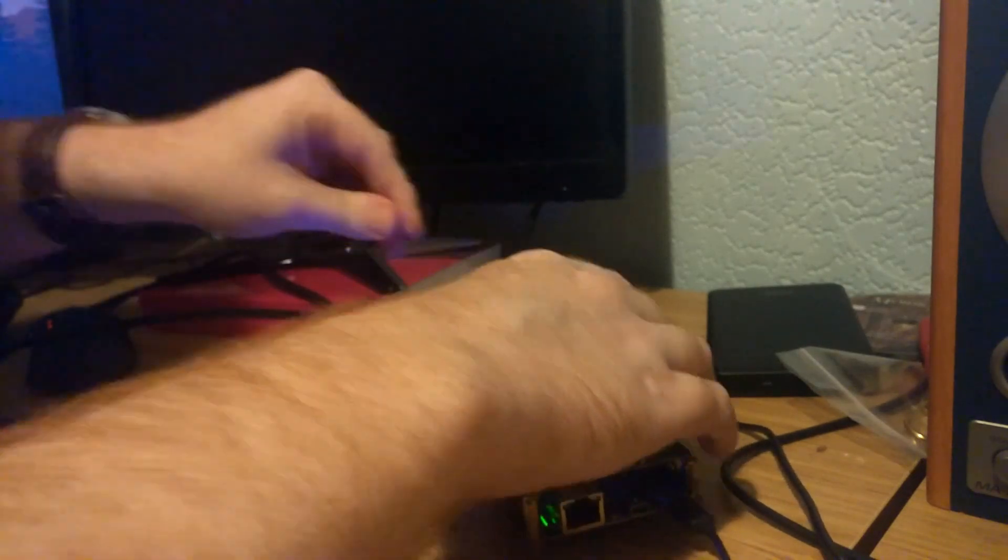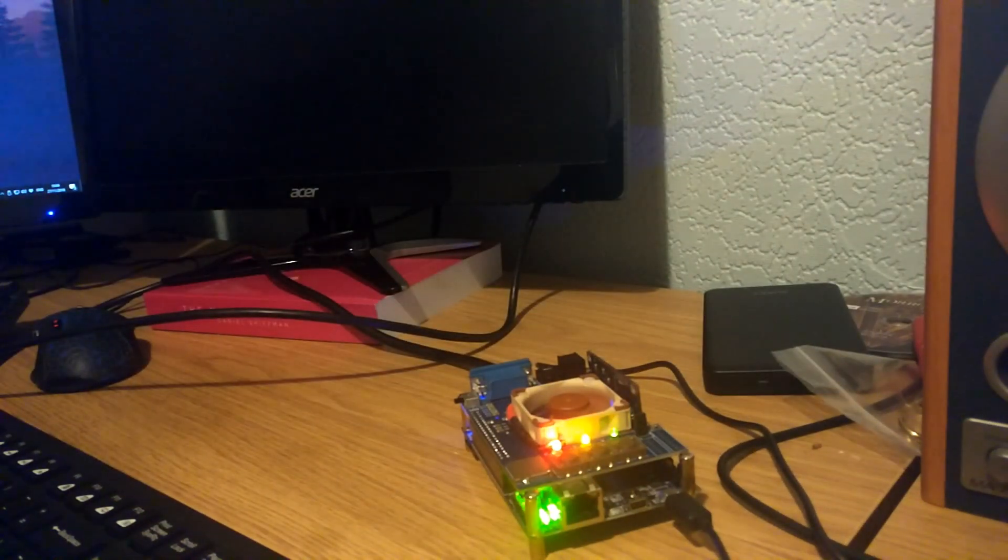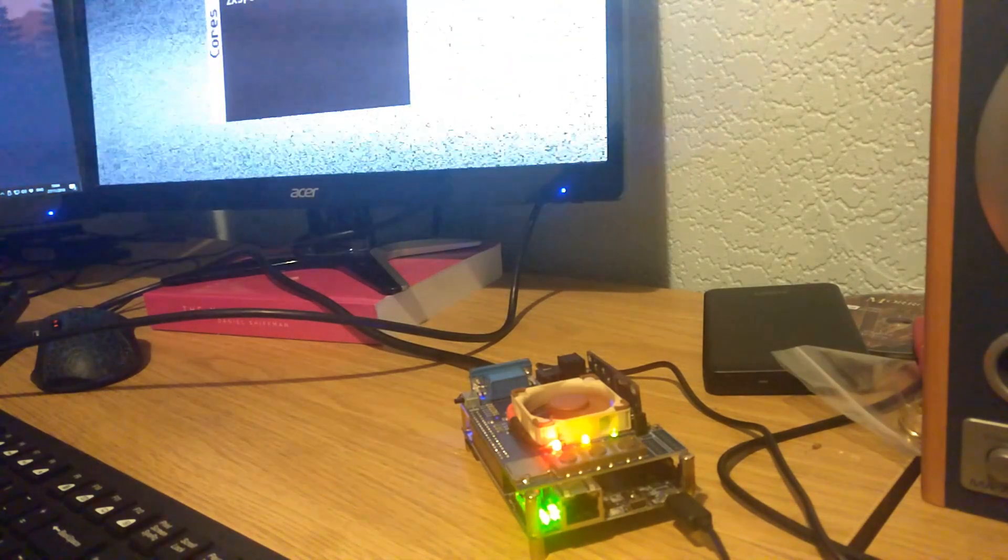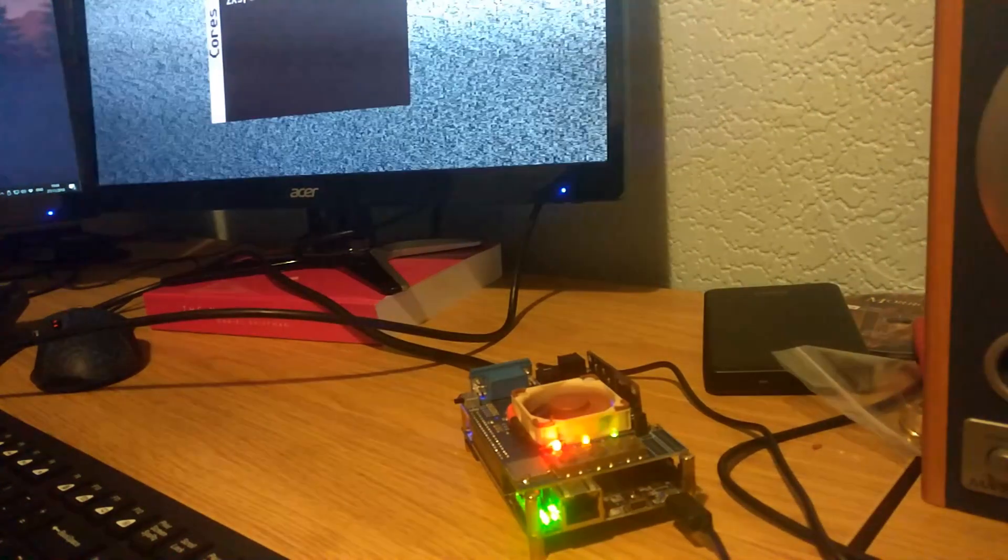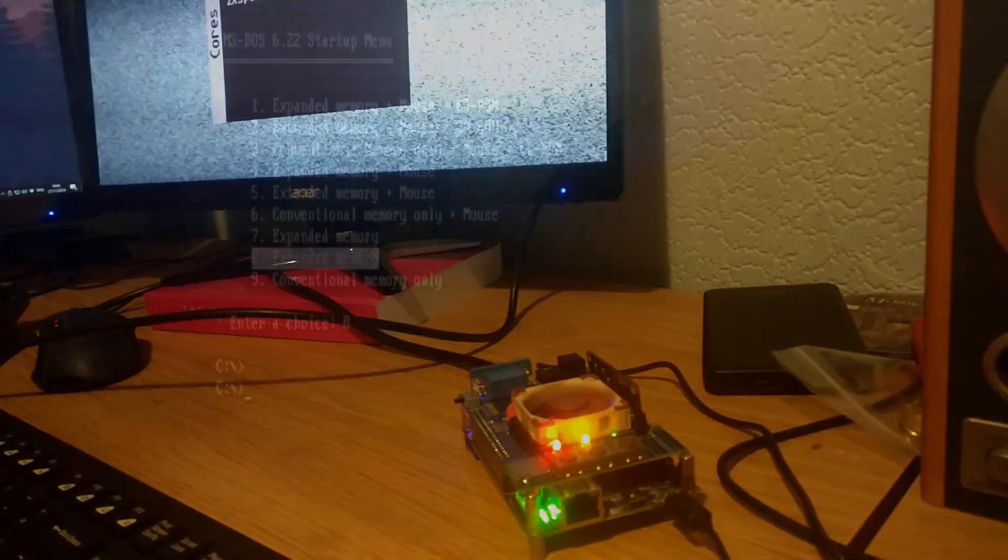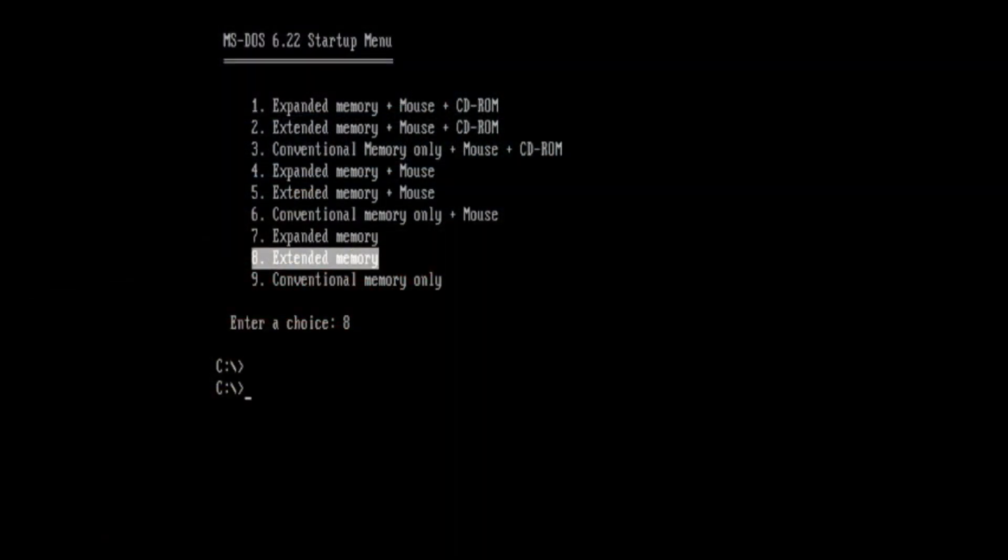Welcome to part 3 of my DE10 nano series. Today we're going to be benchmarking in DOS, having a look at some games, see how it runs. So first off we're going to load up some benchmarking tools. These are readily available from Phil's computer lab. The program is called DOS Bench.